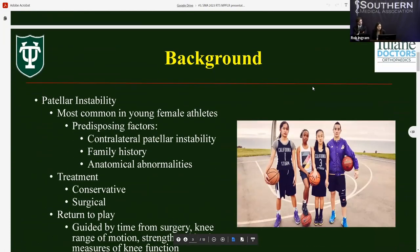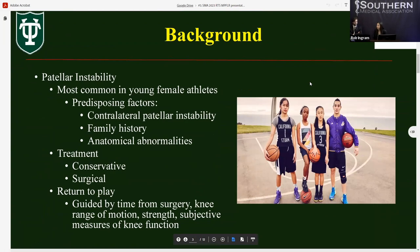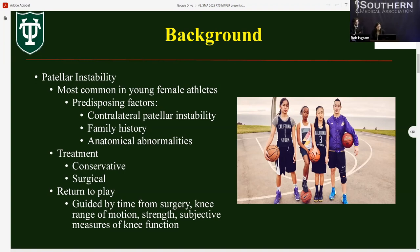For some background, patellar instability is a common condition found in young female athletes. The most common cause is due to sports trauma, and predisposing factors are contralateral patellar instability, family history of the injury, and anatomical abnormalities such as trochlear dysplasia. Treatment can be conservative or surgical. With first-time patellar dislocation, most patients are treated conservatively with physical therapy or bracing, but as many as 71% can go on to develop recurrent instability.